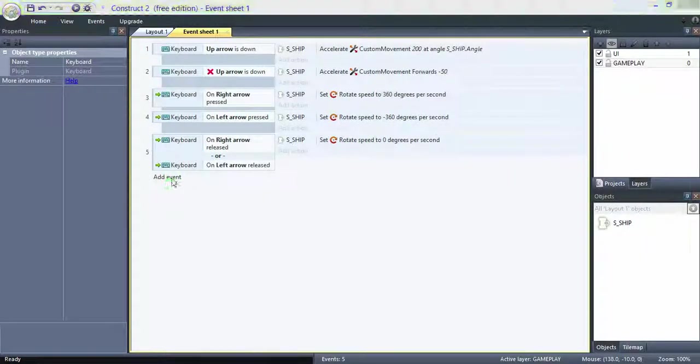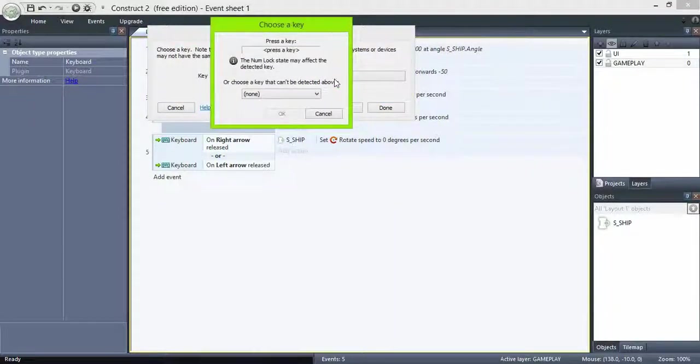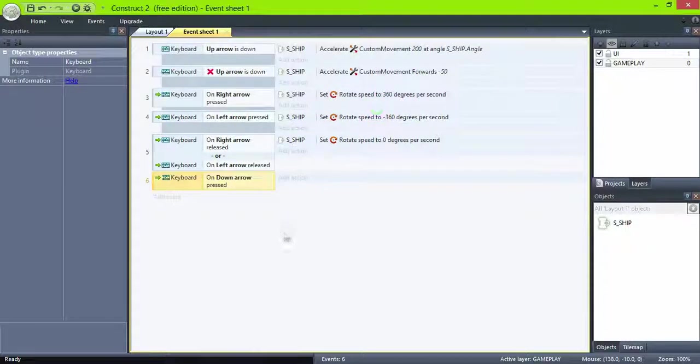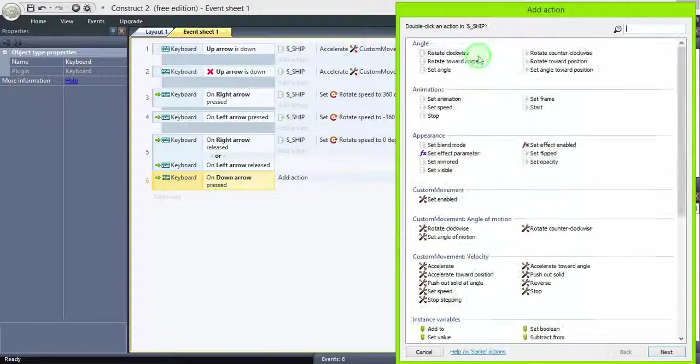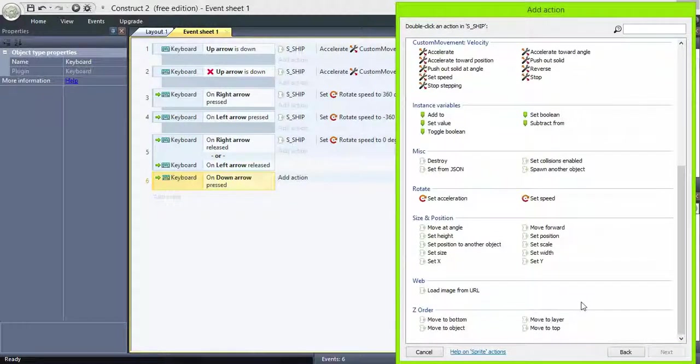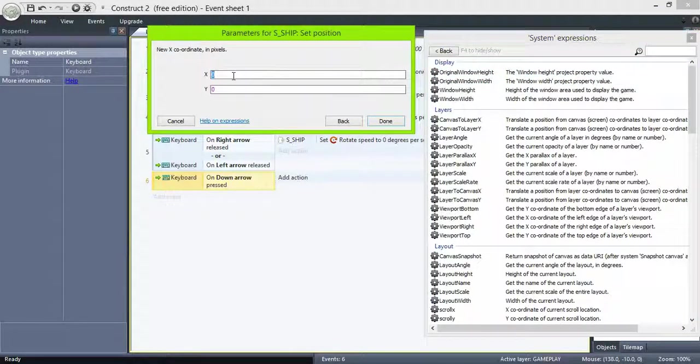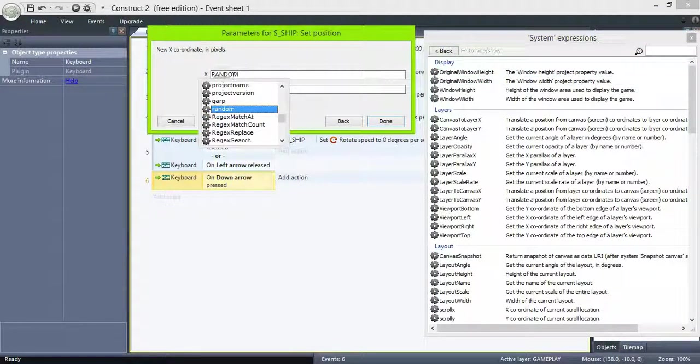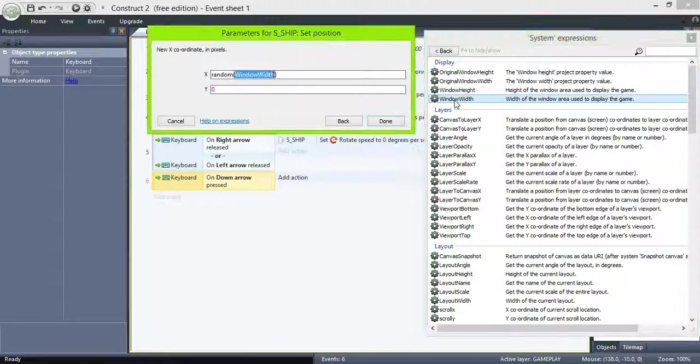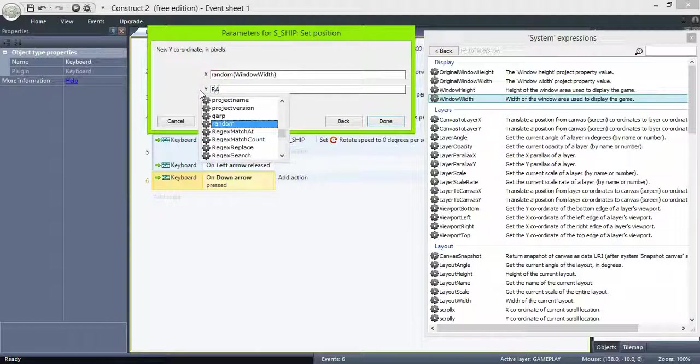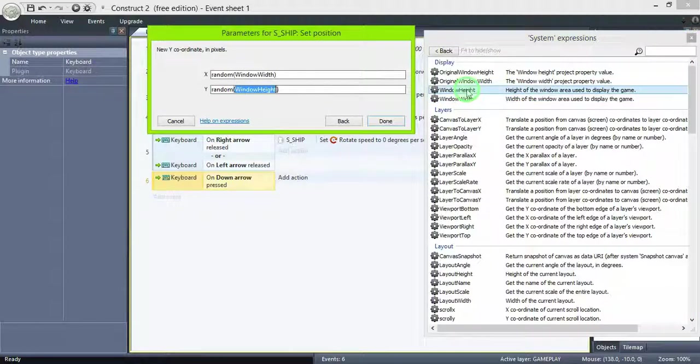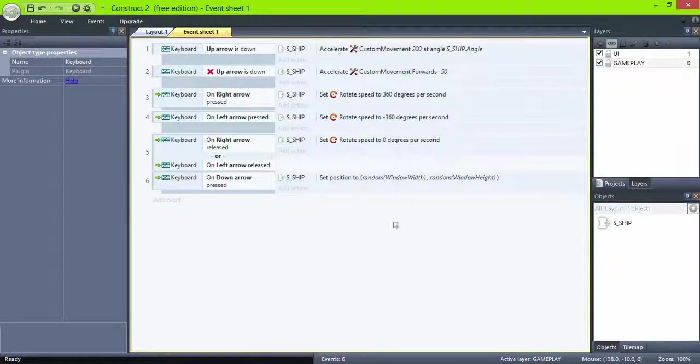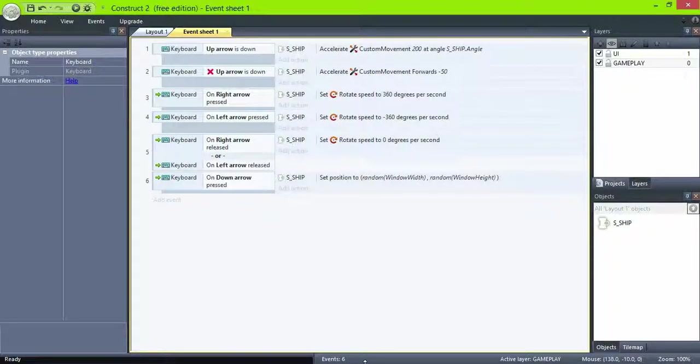The last control is the teleport. On key pressed, down arrow, ship, set position to random window width, and random window height. In this example, we set the window's width to 800 and height to 600, so this random expression will give you a random value from 0 to something less than 800 and 600, like 799.9999. This way the ship will teleport to any position in the screen.